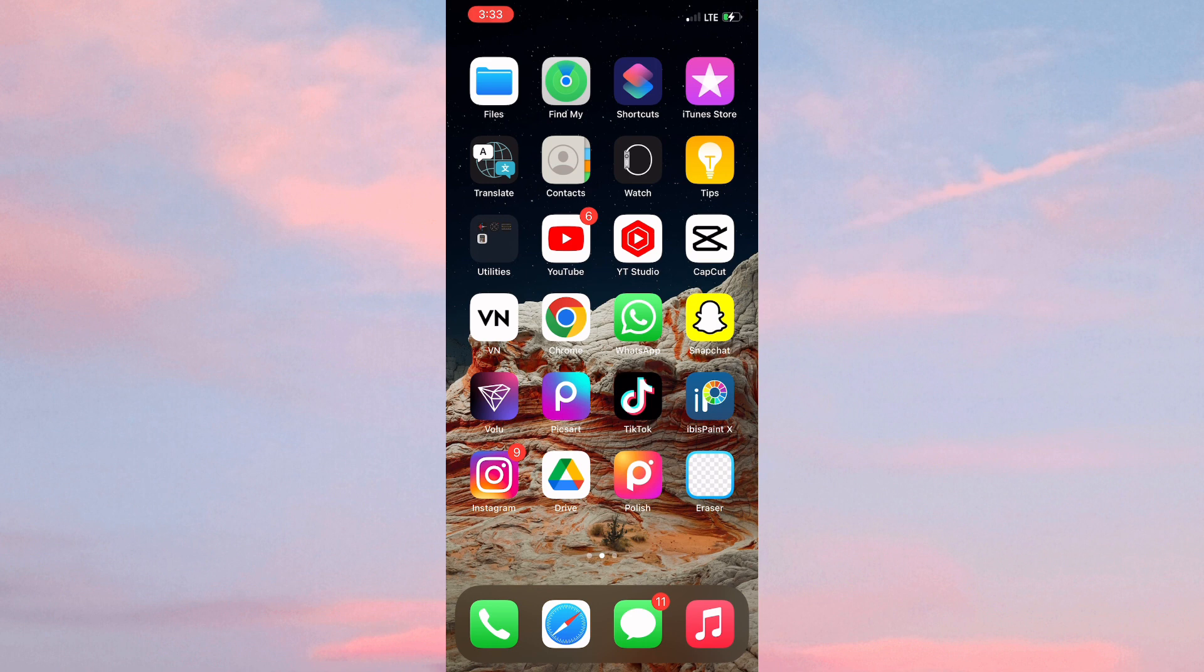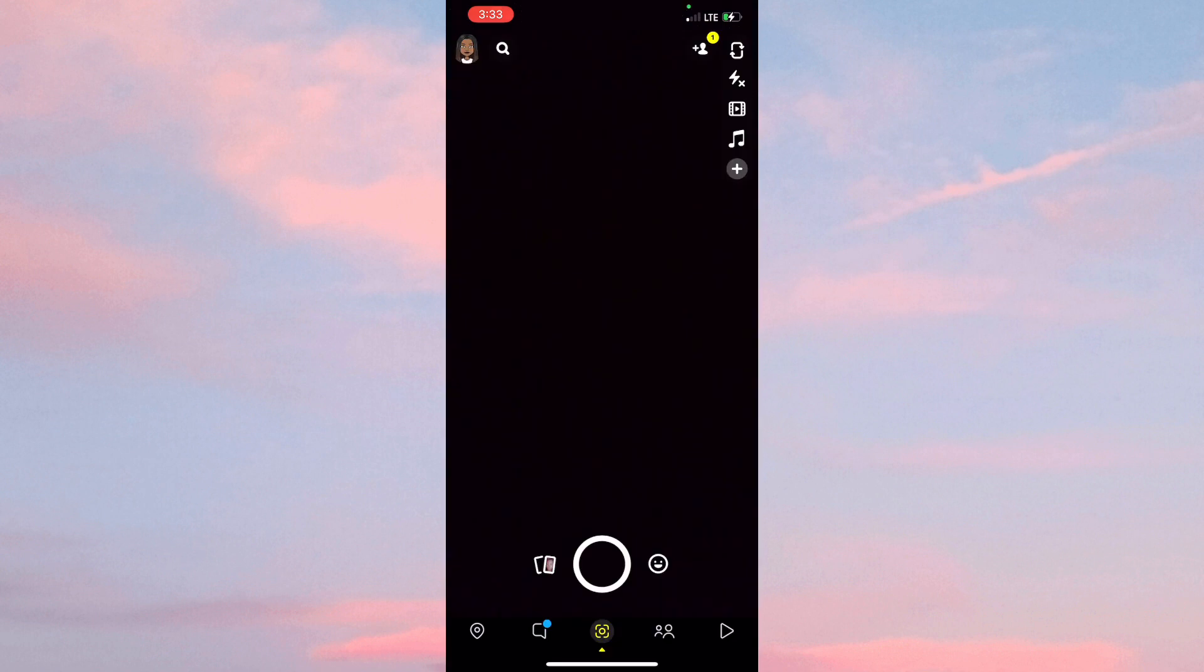First things first, you want to ensure that you launch Snapchat. After which, you would want to click on the gallery icon that is to the left of the record or snap button.